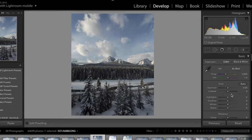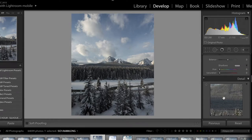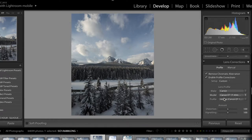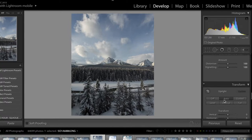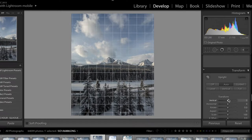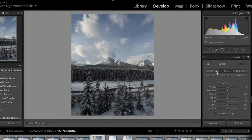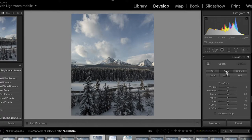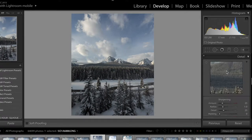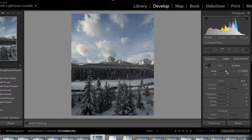The image looks pretty straight. If you want to check, you can go to Transform and click Auto — it will auto-adjust your image. In this case it pulled it forward a little on the side, which I'm not a fan of, so I'm just going to leave it off. It looks straight to me and I'm happy with where it's at.